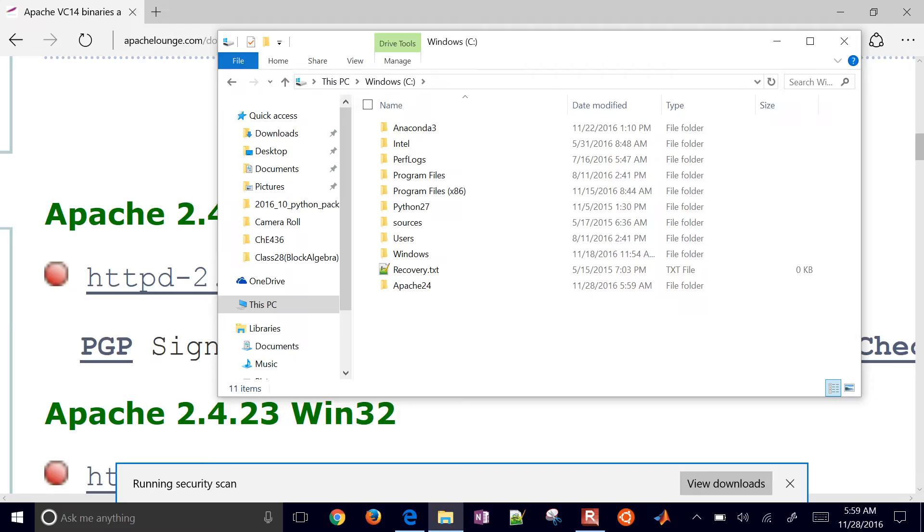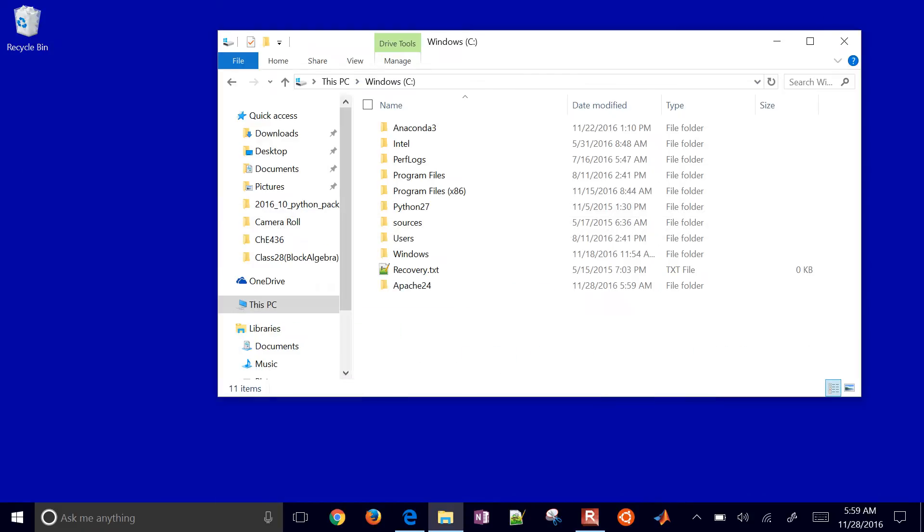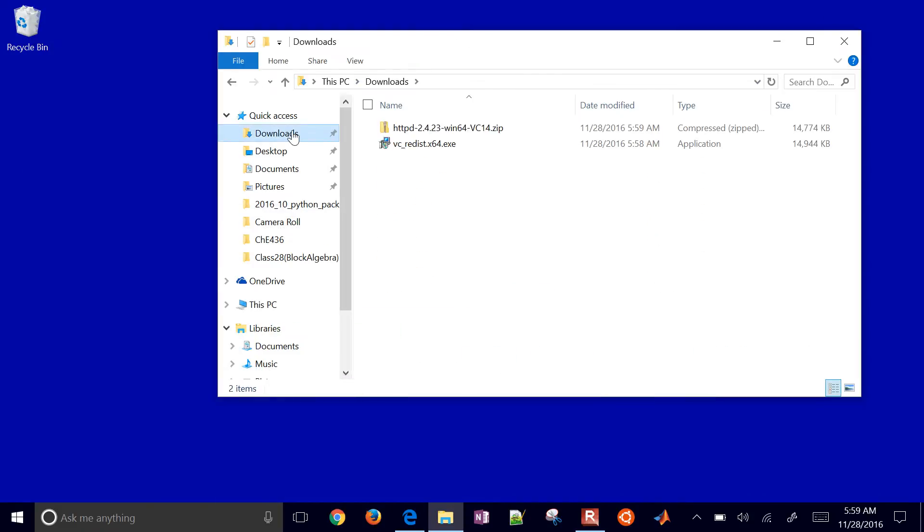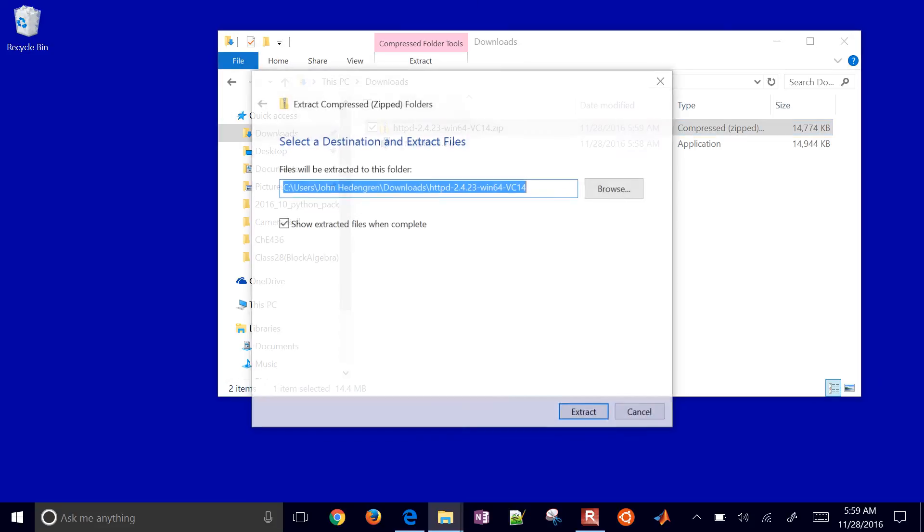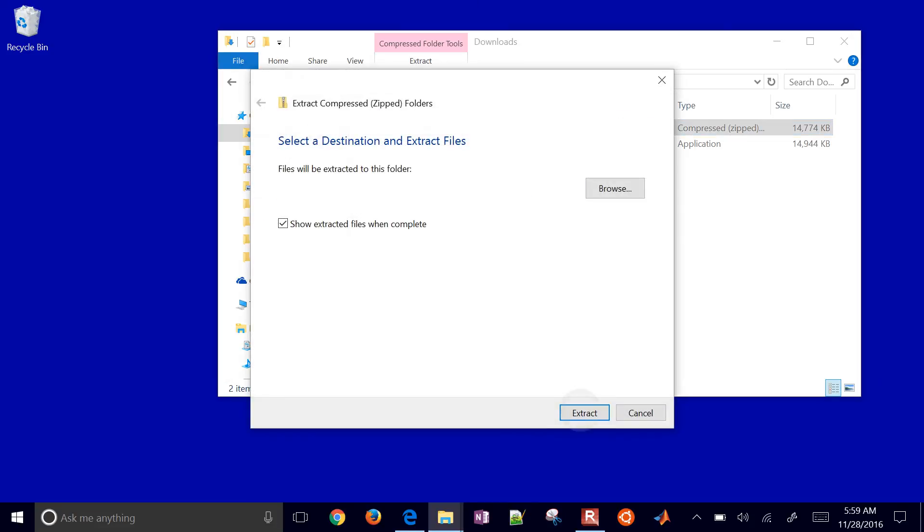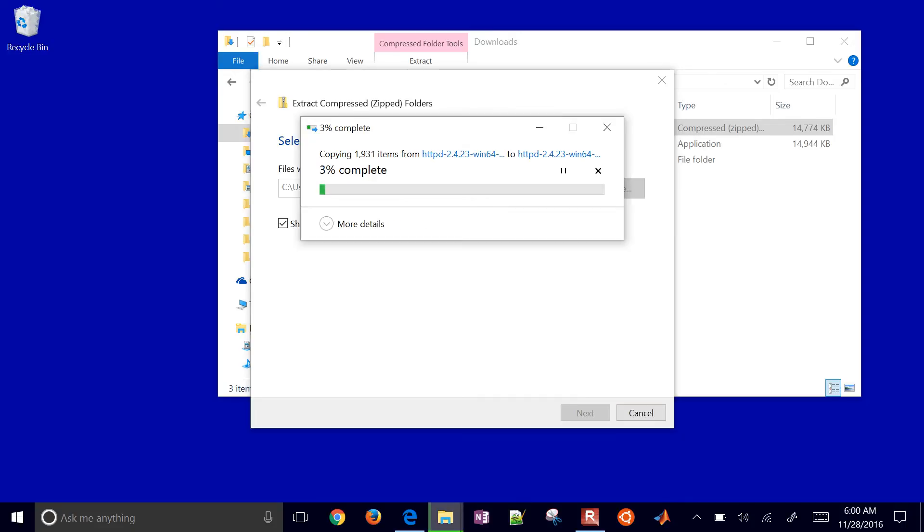It's going to run the security scan for the downloaded file. If I want to skip that security scan, I can just go to Downloads and see it right there. Let me extract all to this local Downloads folder, then transfer them into that other directory.